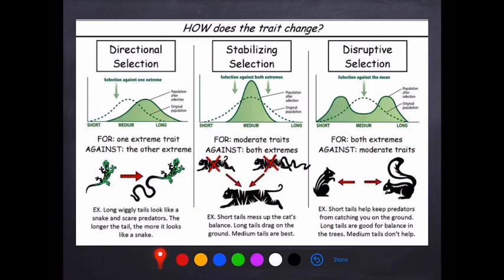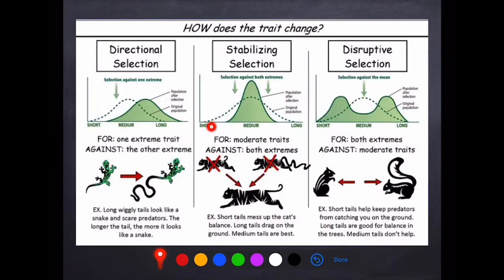For stabilizing selection, you are selecting for the moderate or median trait. For example, if you are a cat with a short tail, you can't balance properly; if you've got a long tail, you also can't balance properly. A medium tail is what is selected for. The short-tailed and long-tailed ones won't be able to catch food, but the ones in the middle will catch food more easily and are more likely to survive. So the population narrows around the middle, getting rid of the extreme alleles.